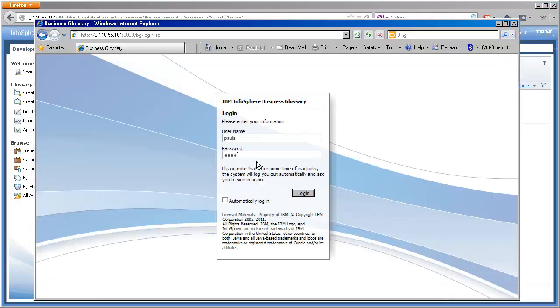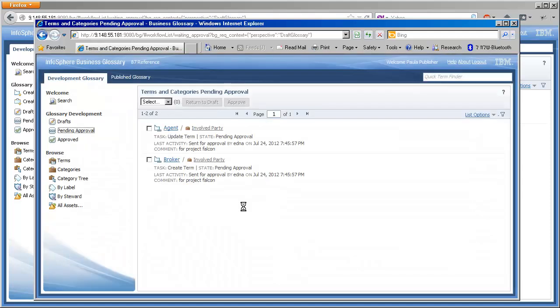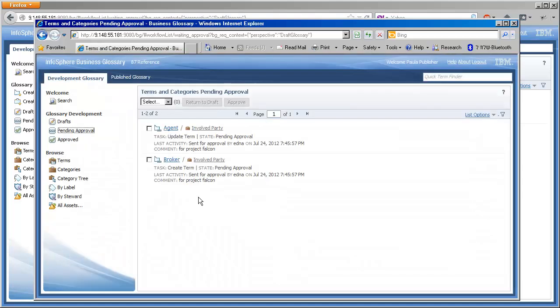Let's switch to the point of view of Paula, the publisher who works with Edna. She needs to review the two terms that are pending approval.